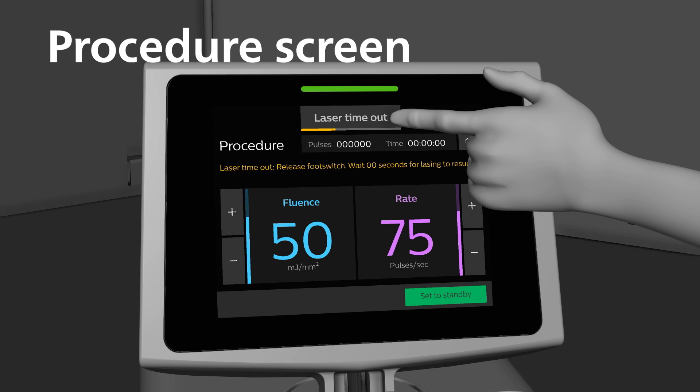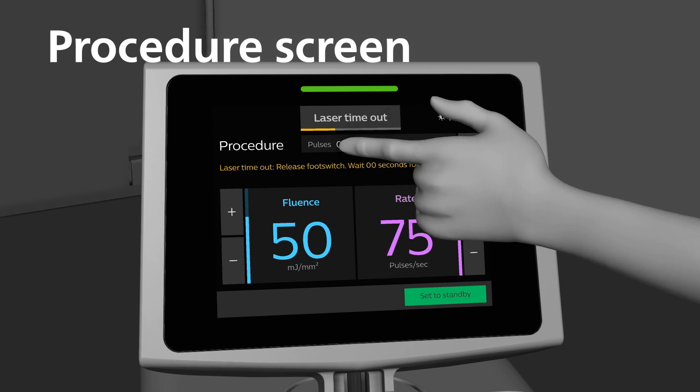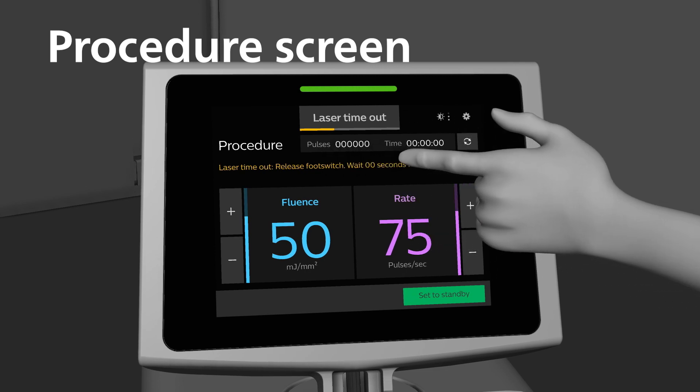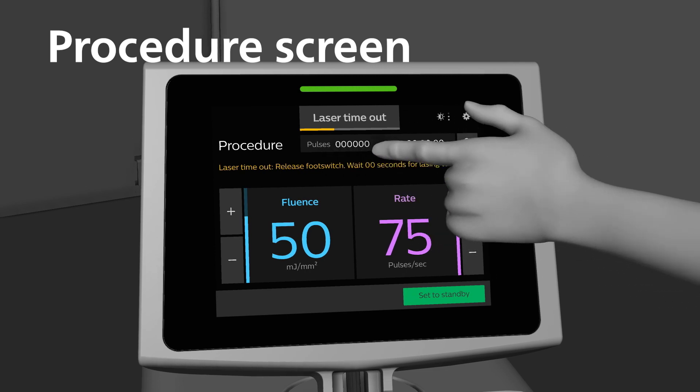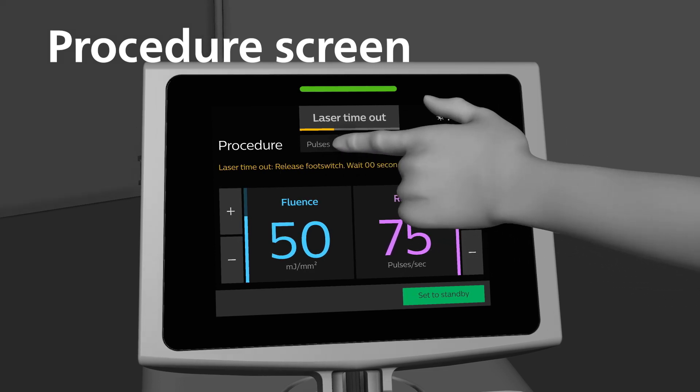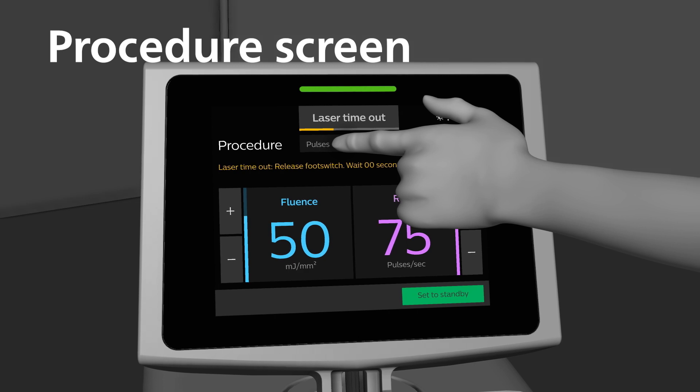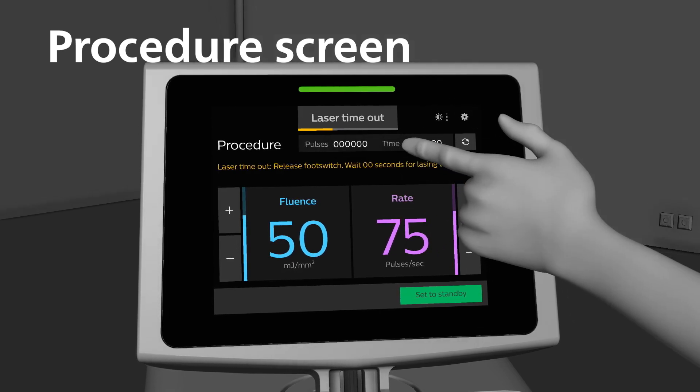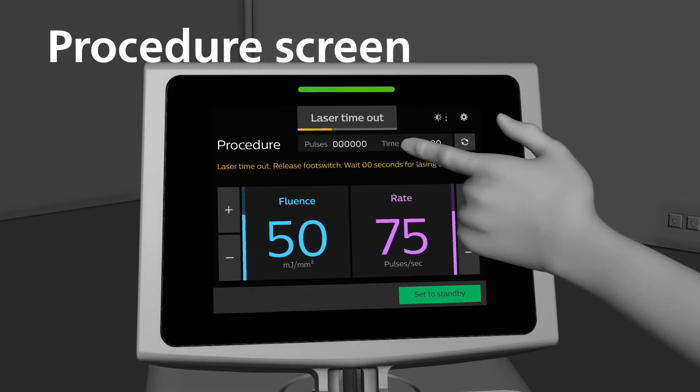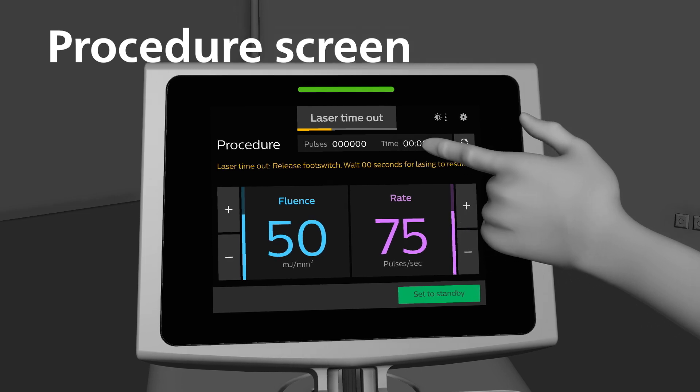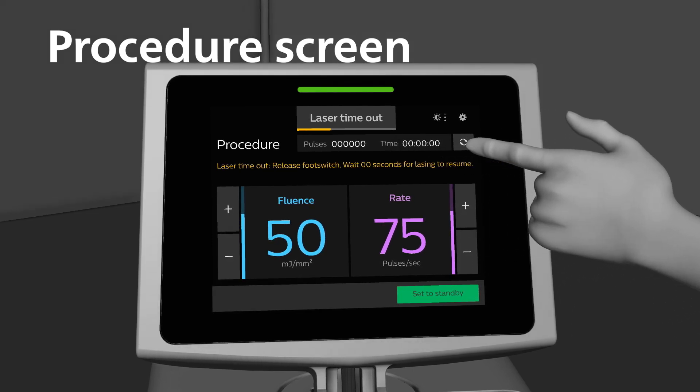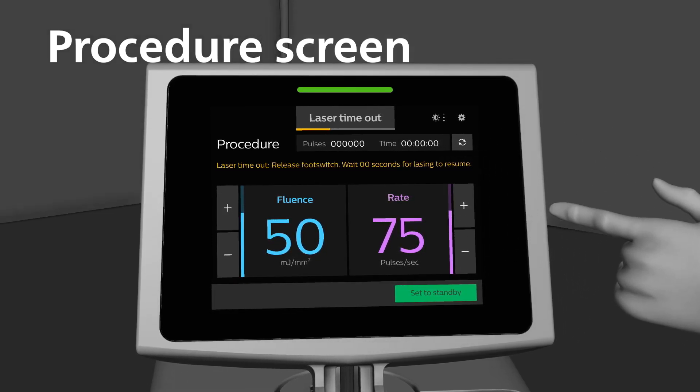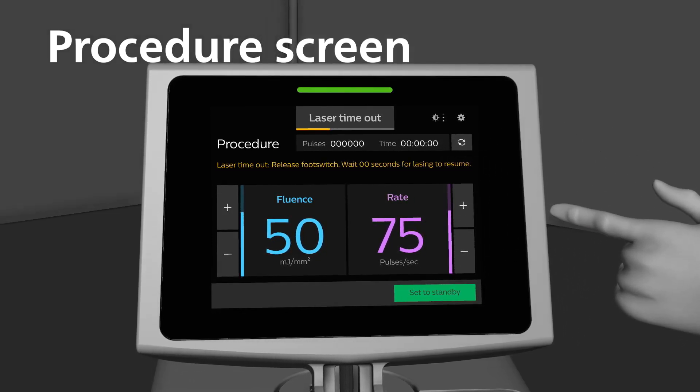On the touch screen, you have a running total for pulse and time. The pulse display shows the total number of pulses during a procedure. The time display indicates the total lazing time of the procedure. There is also a reset button to reset the pulse and time displays.